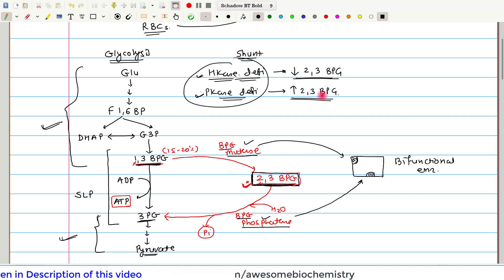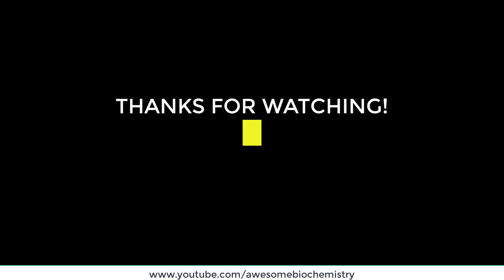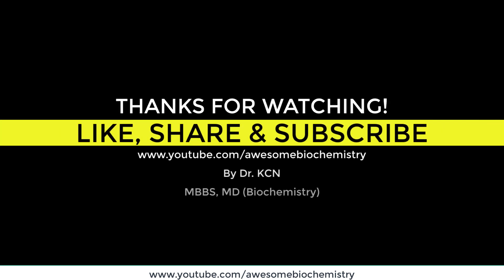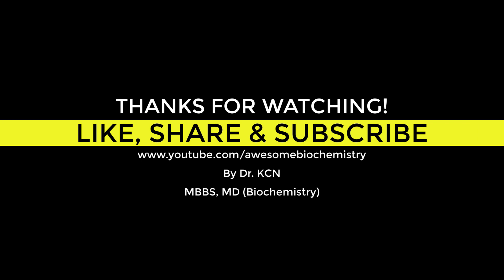That is all about the Rapoport-Luebering pathway and 2,3-bisphosphoglycerate. If you have any query or confusion, please write it down in the comment section below. Thank you.